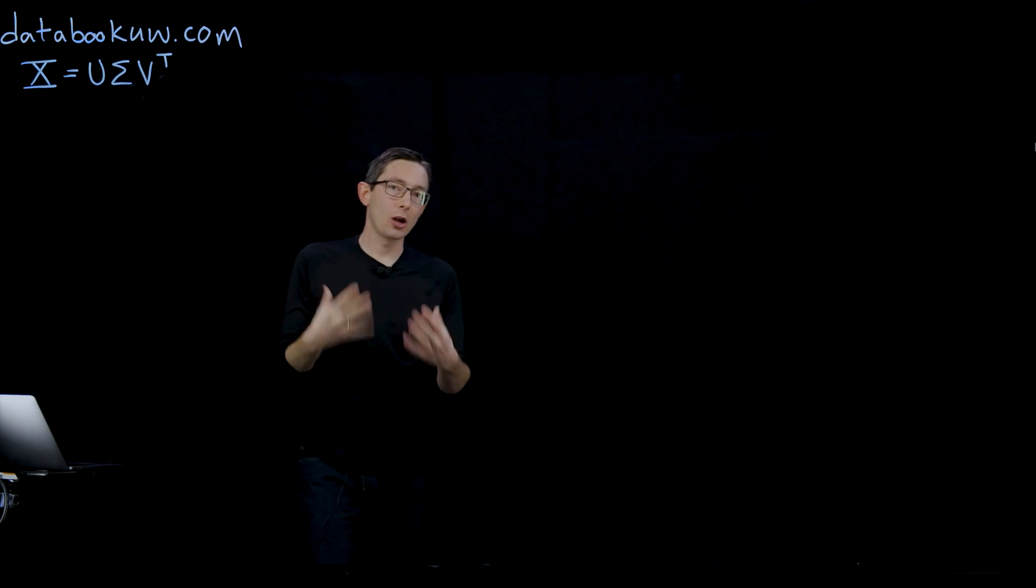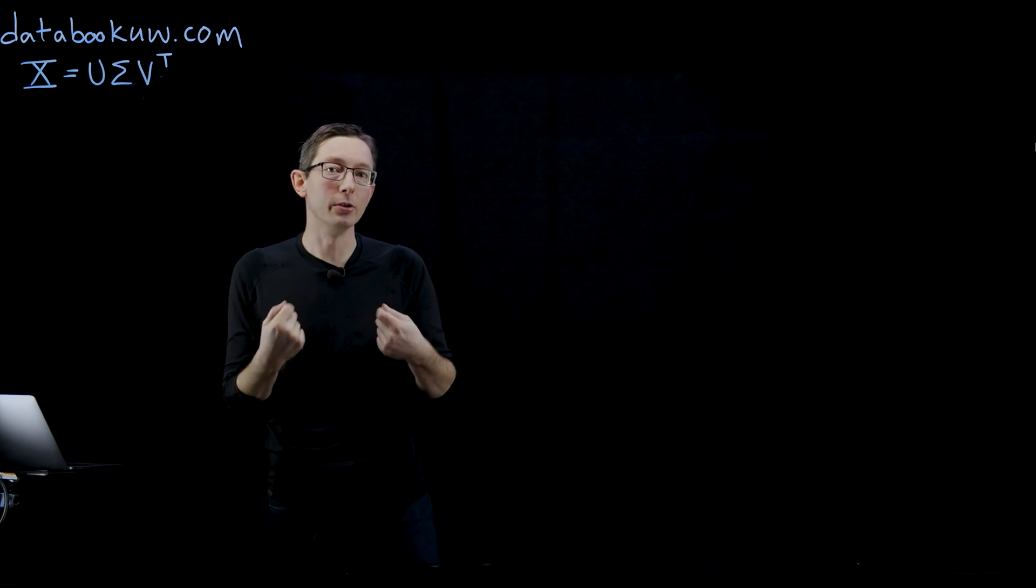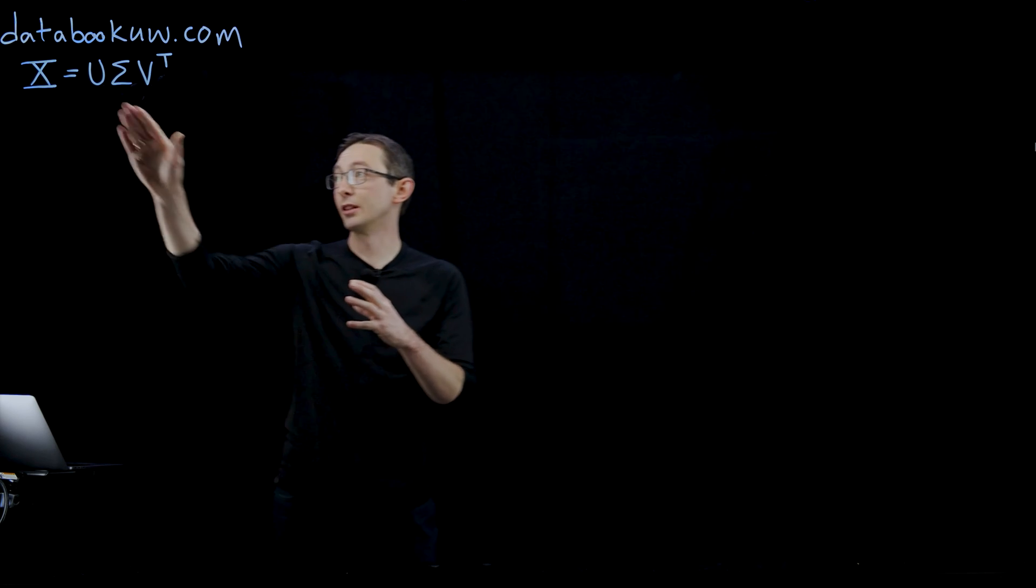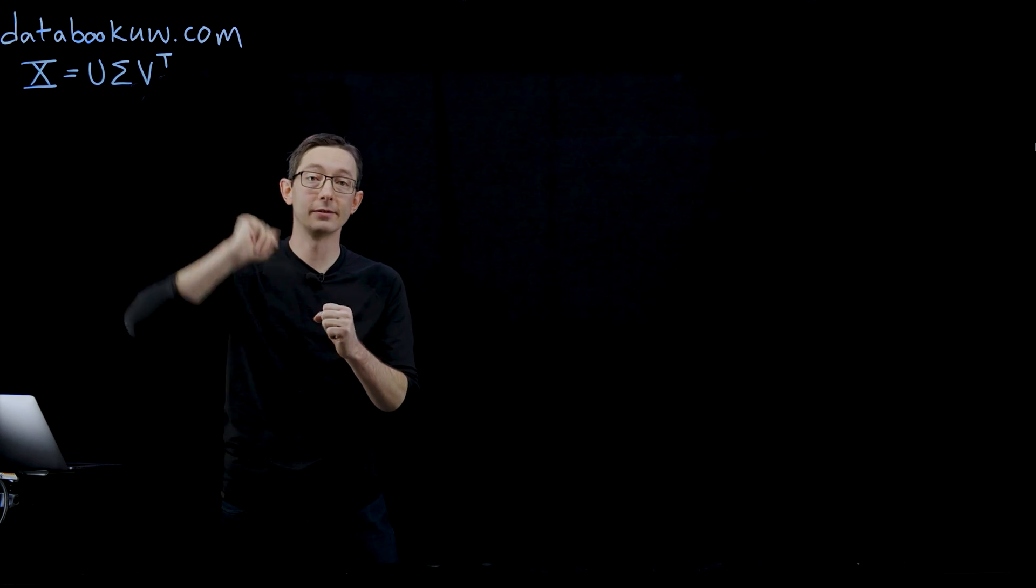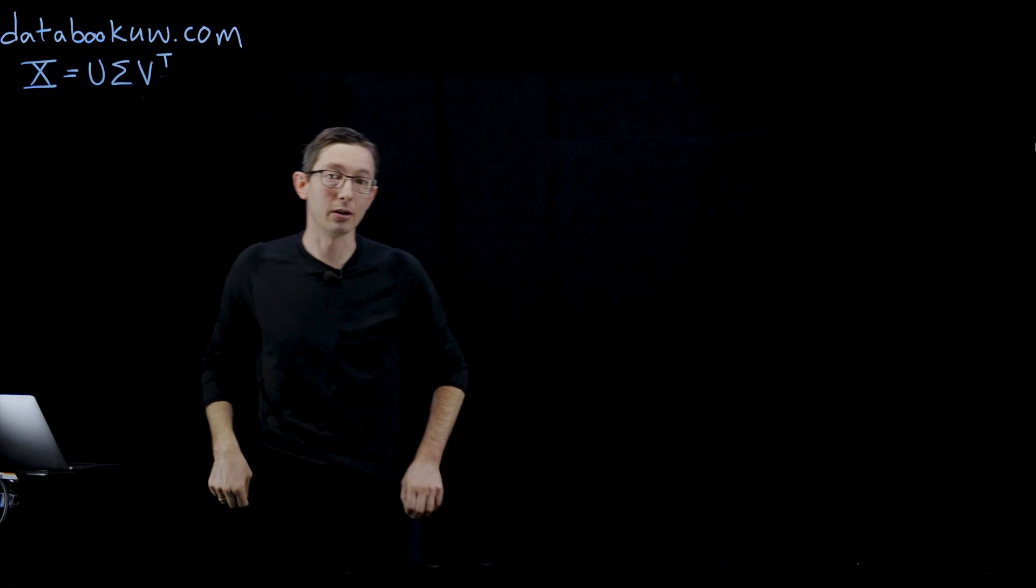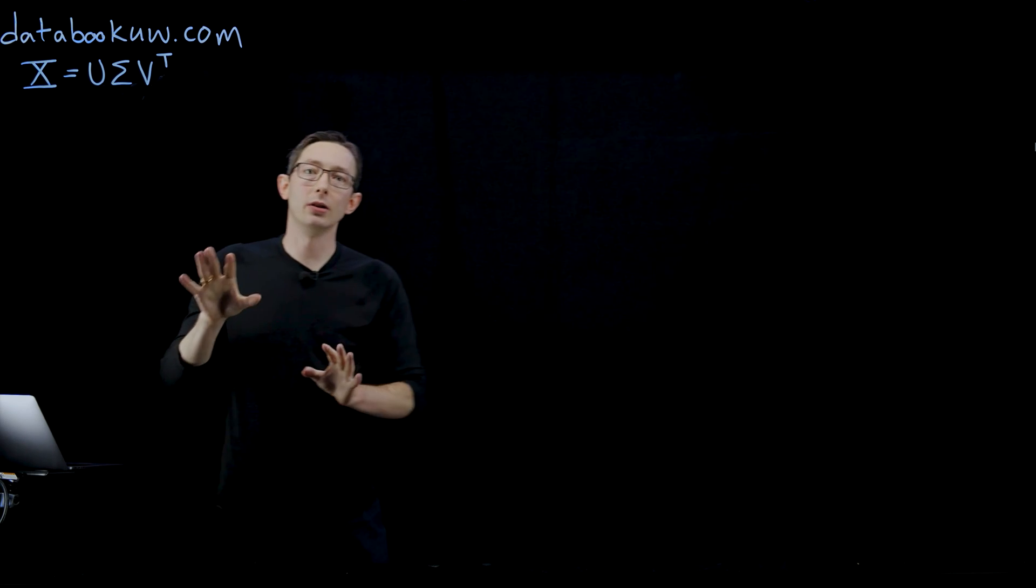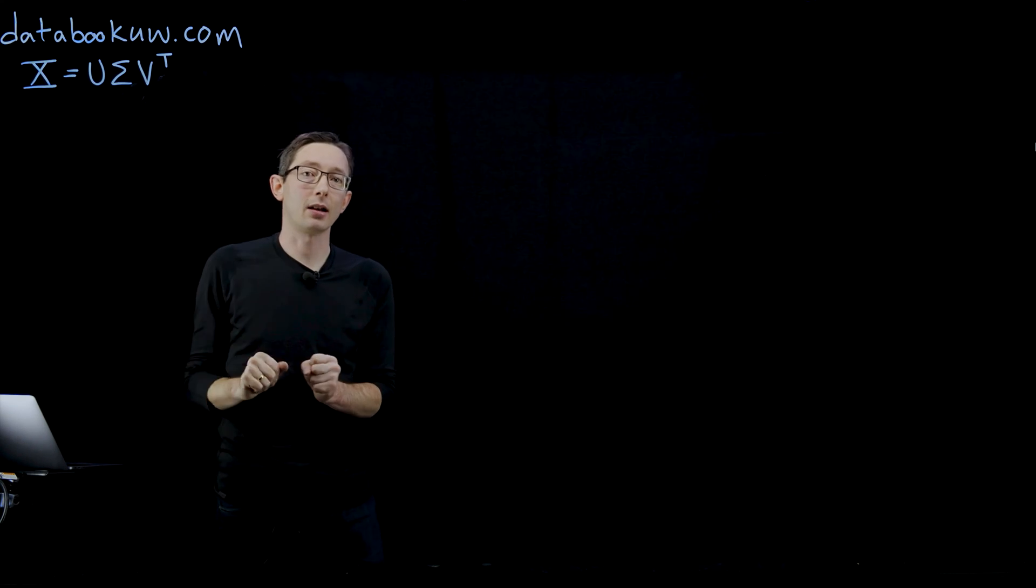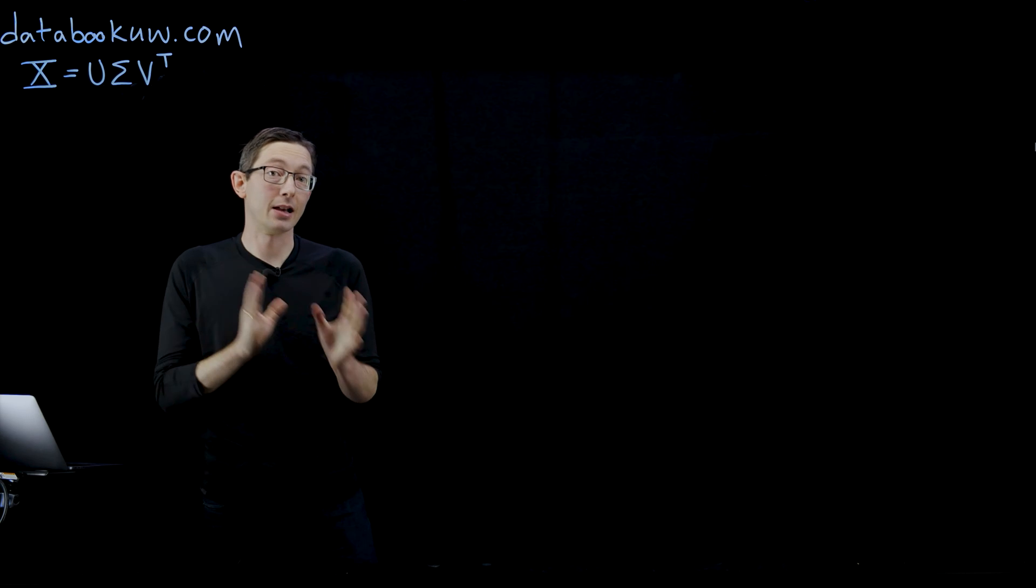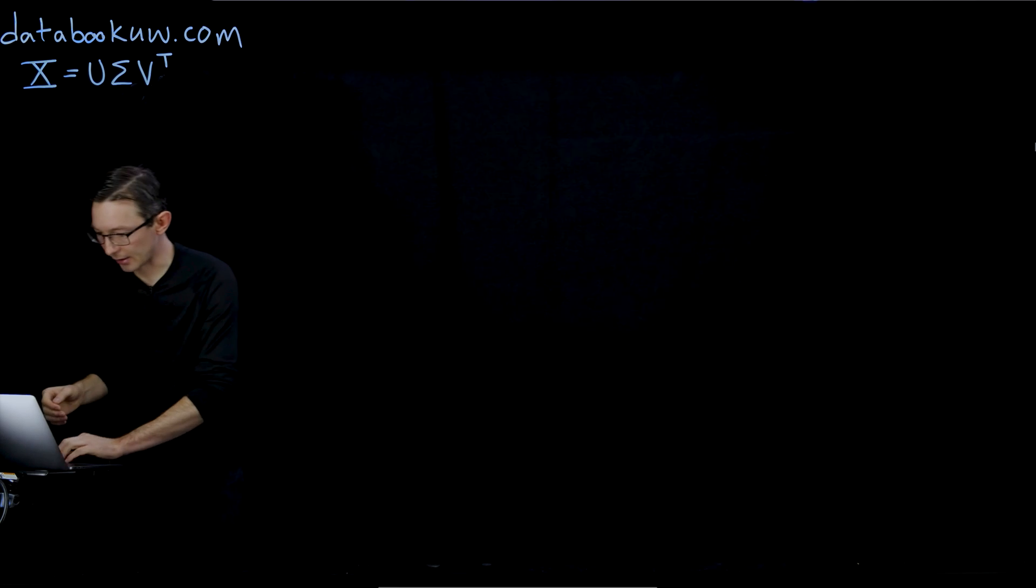I want to code this up in MATLAB and show you how this actually works, what the geometric interpretation of this U and this V space are. All of the code for this is at databookuw.com in both MATLAB and in Python. Let's get started.